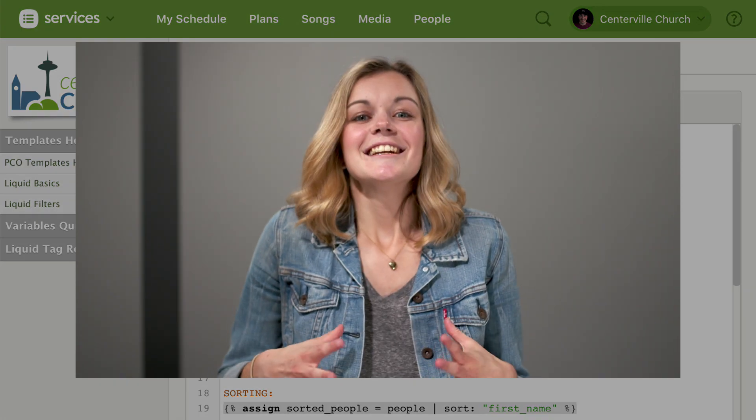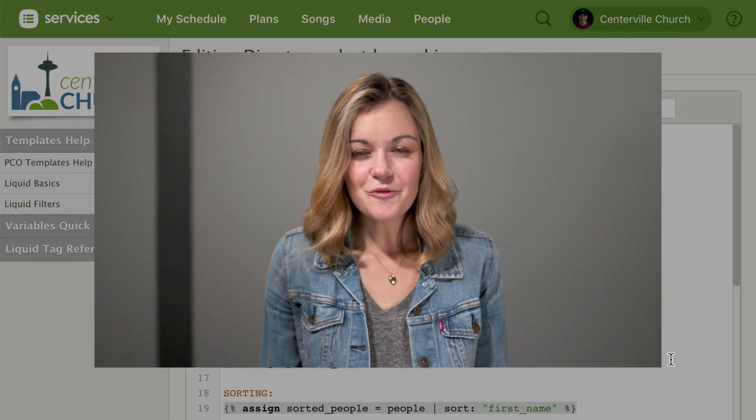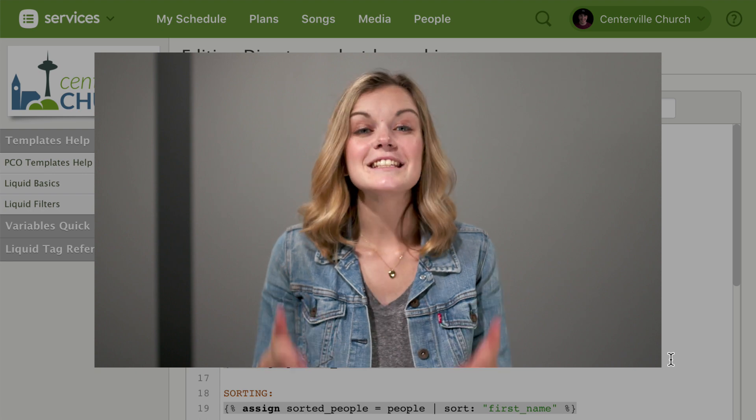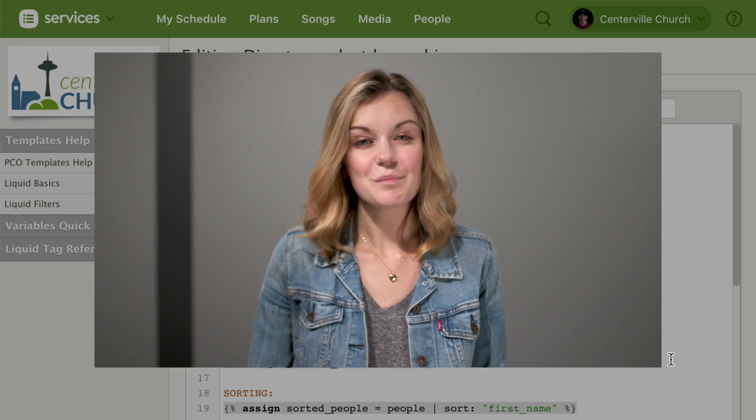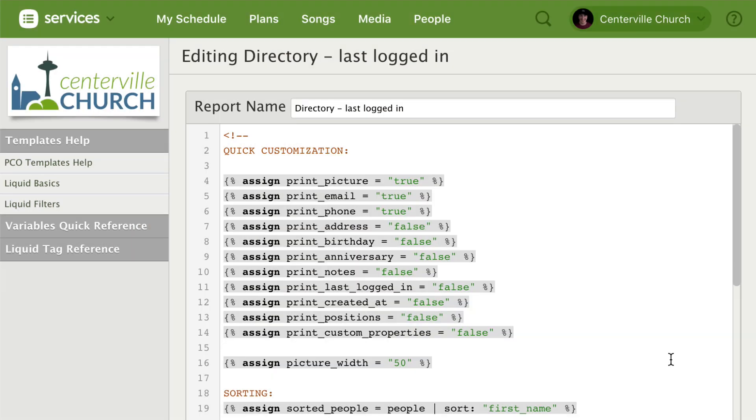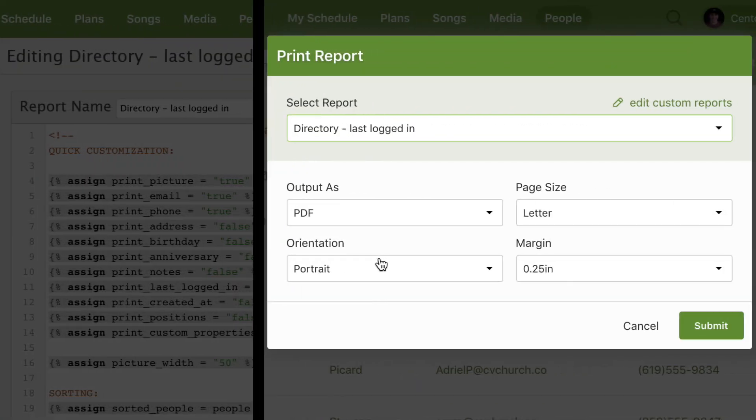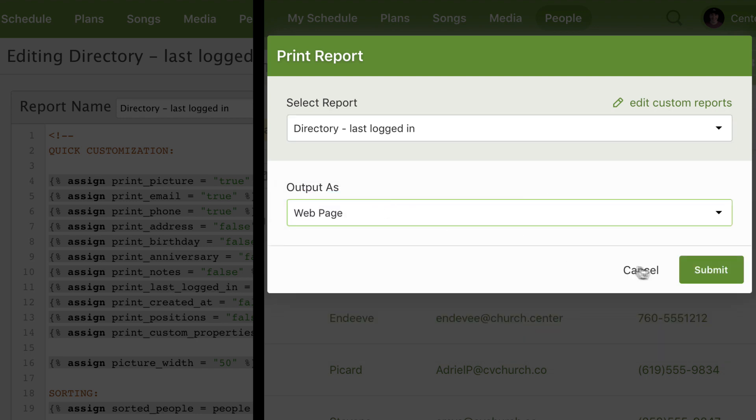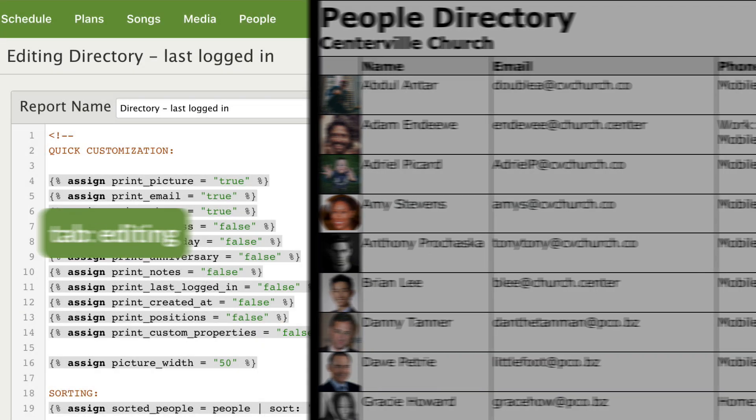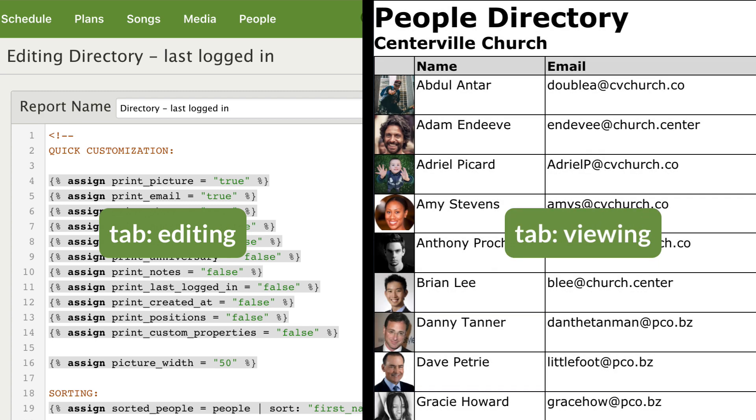Okay, deep breath. If you've never done anything with code before, don't worry, we've made it as easy as possible for you to make a few simple changes. Here's a quick tip to help you see what's going on: open up a new tab and from the people page print a copy of your new report. Just make sure you output it as a web page instead of a PDF. Now as you work on your report in the editing tab, you can refresh the printed report in the other tab and get an up-to-date picture of how your edits are looking.